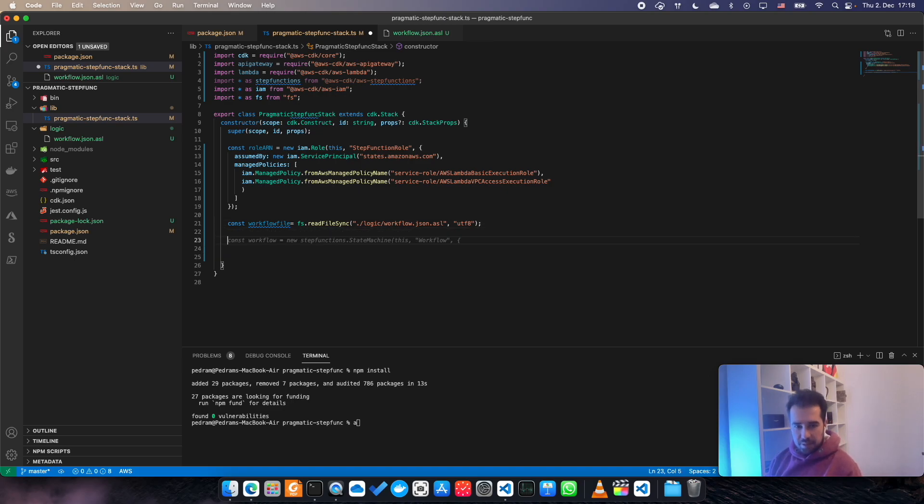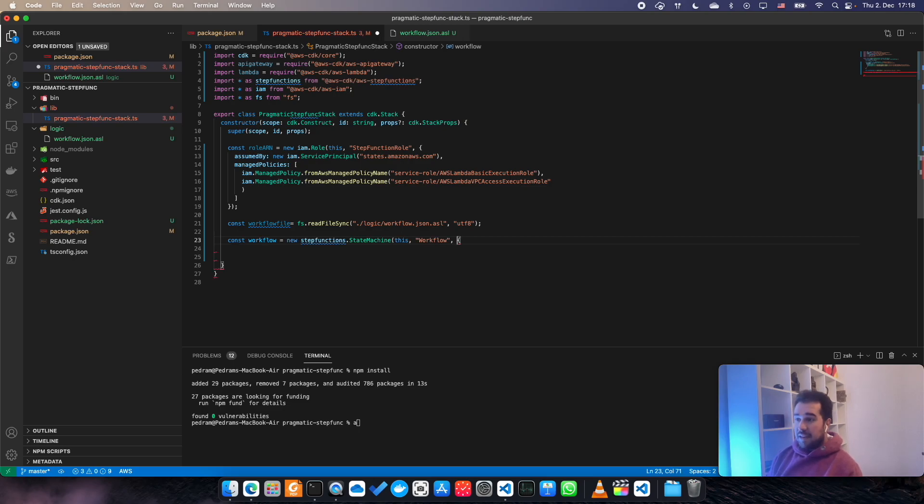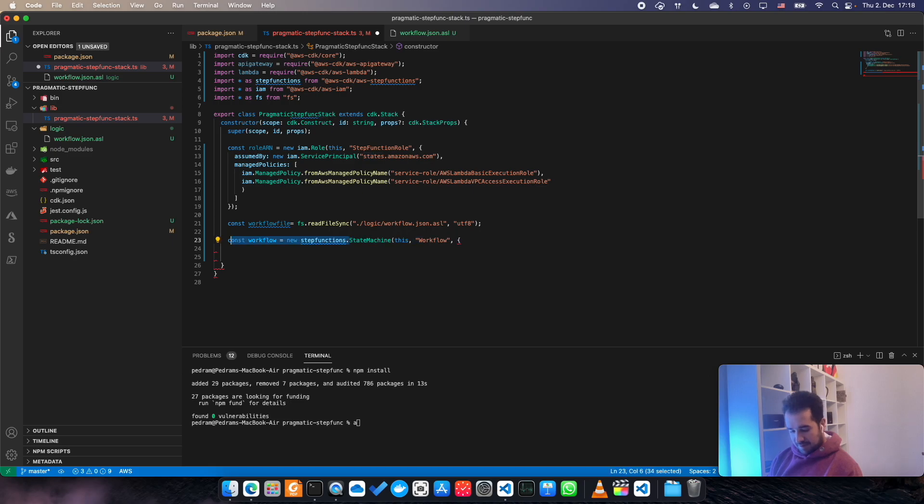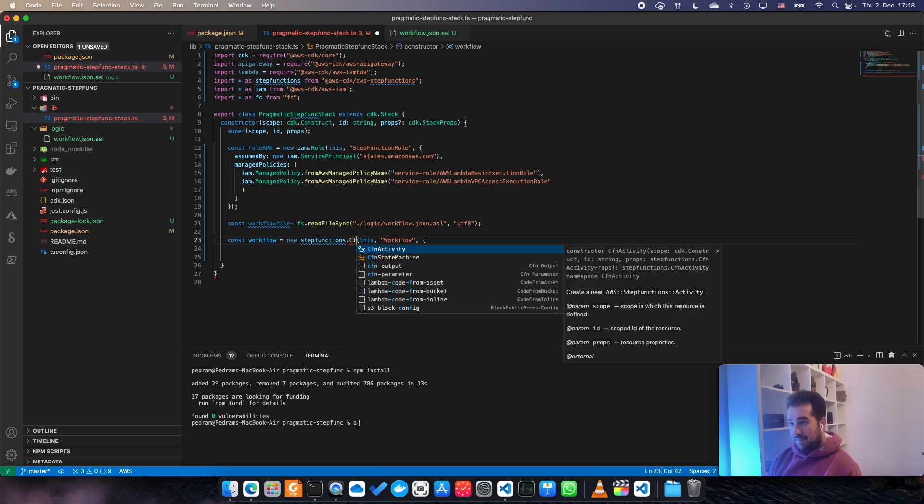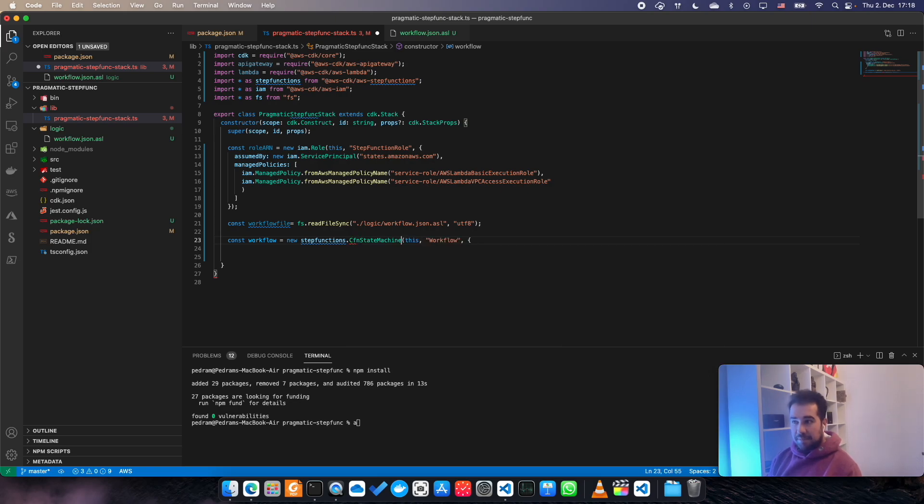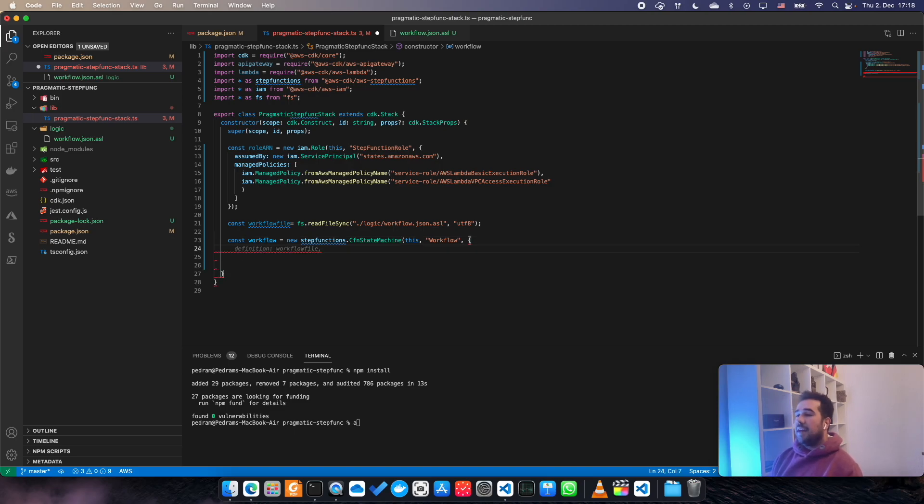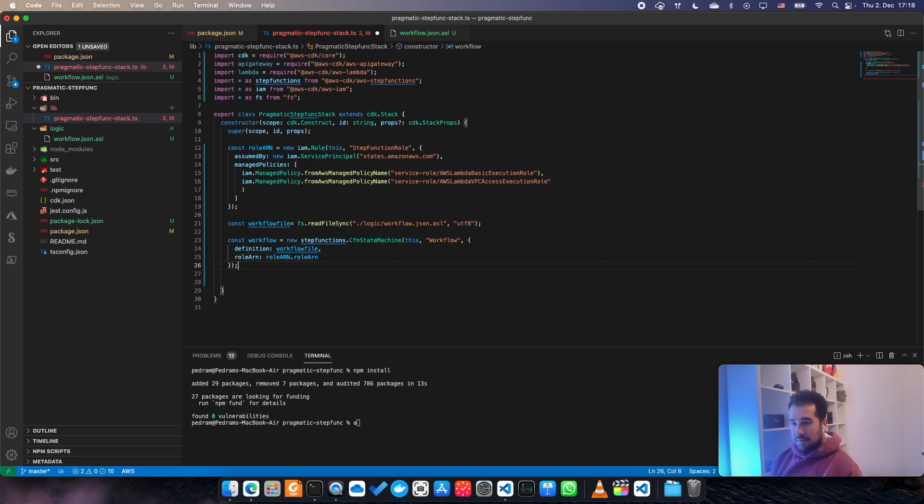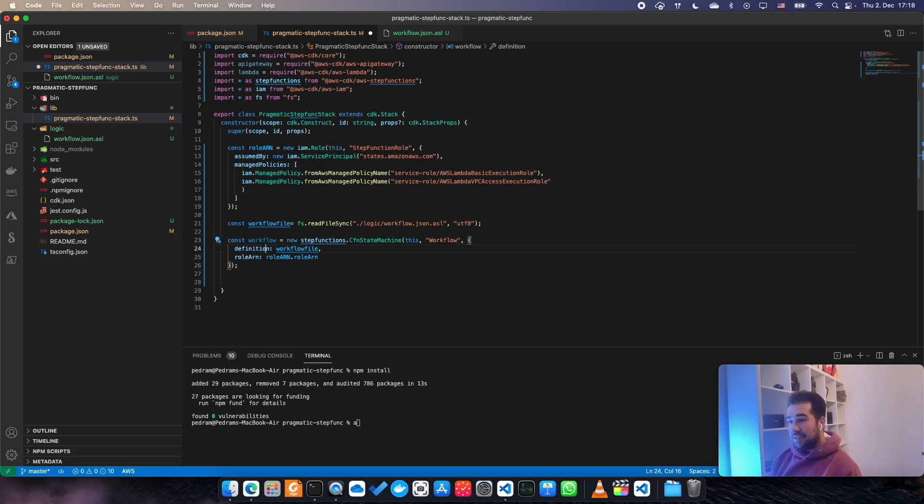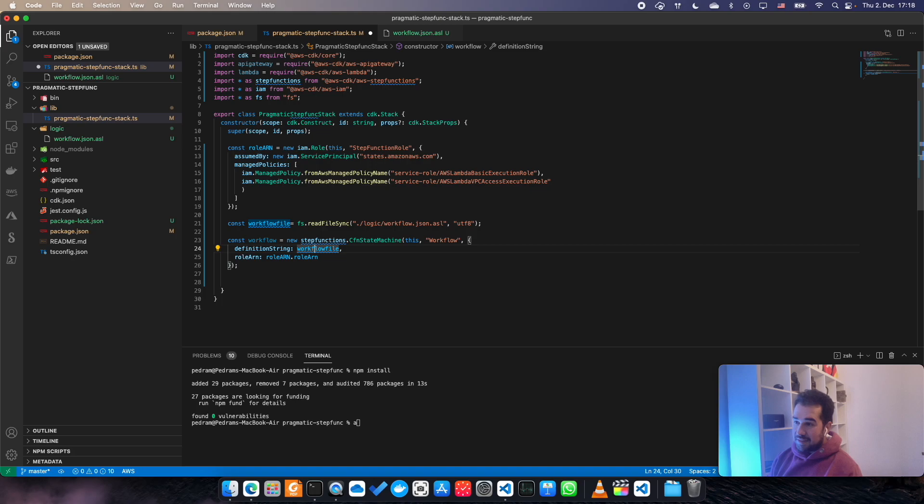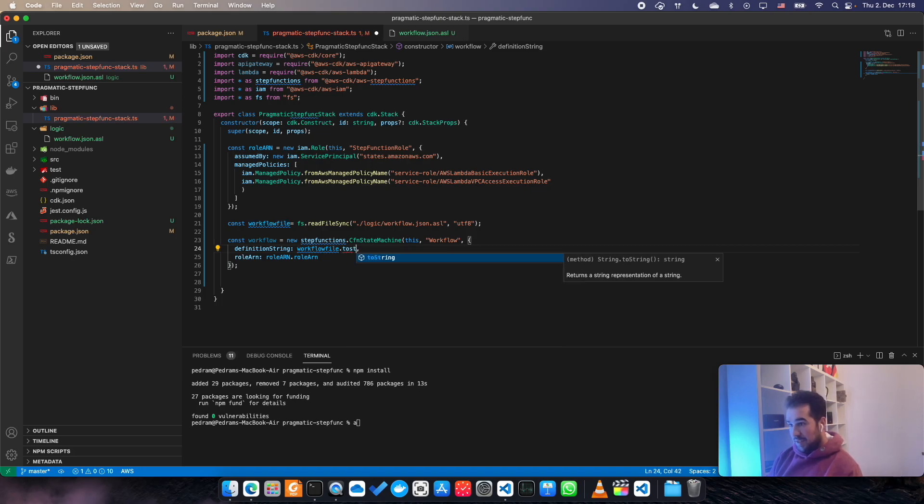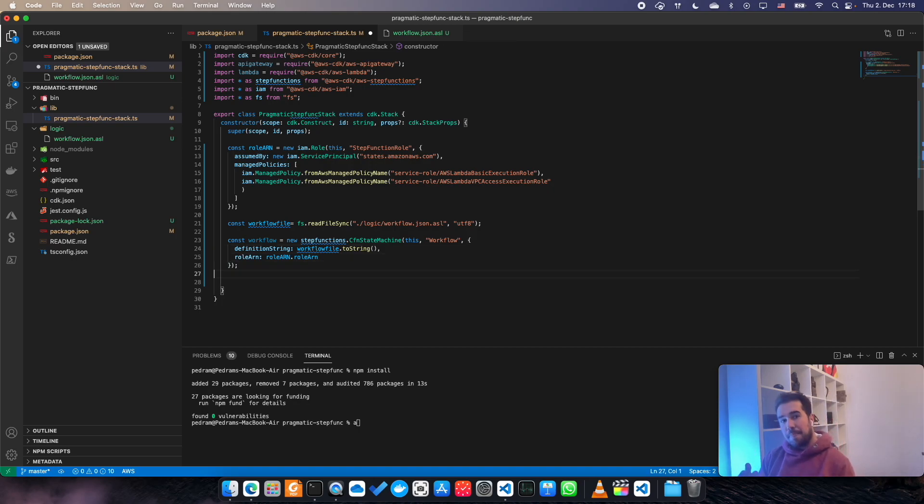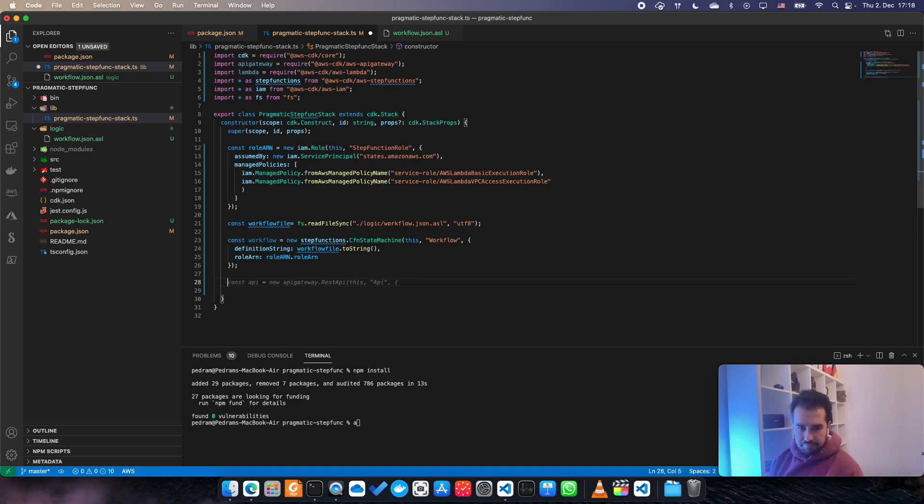Then we are going to, right now we are ready to declare our Step Function. It brings the wrong construct actually. CfnStateMachine, that is exactly what you are looking for. Definition and role, however it's not definition, it is definitionString. And it is workflow.toString(). So this way you can essentially import your workflow as a string and have it in your Step Functions.